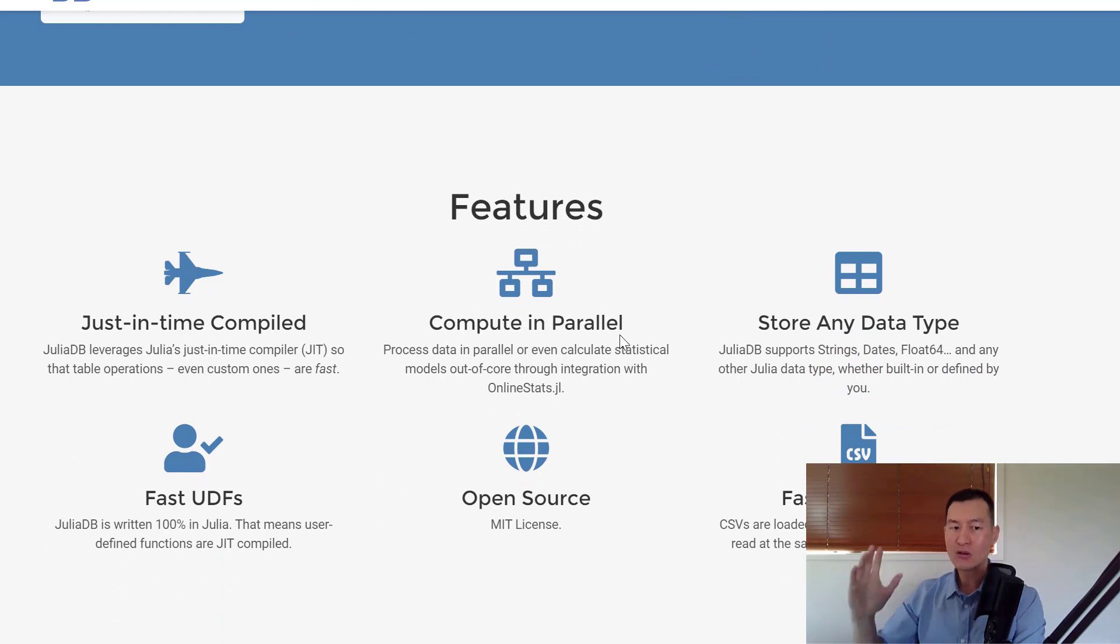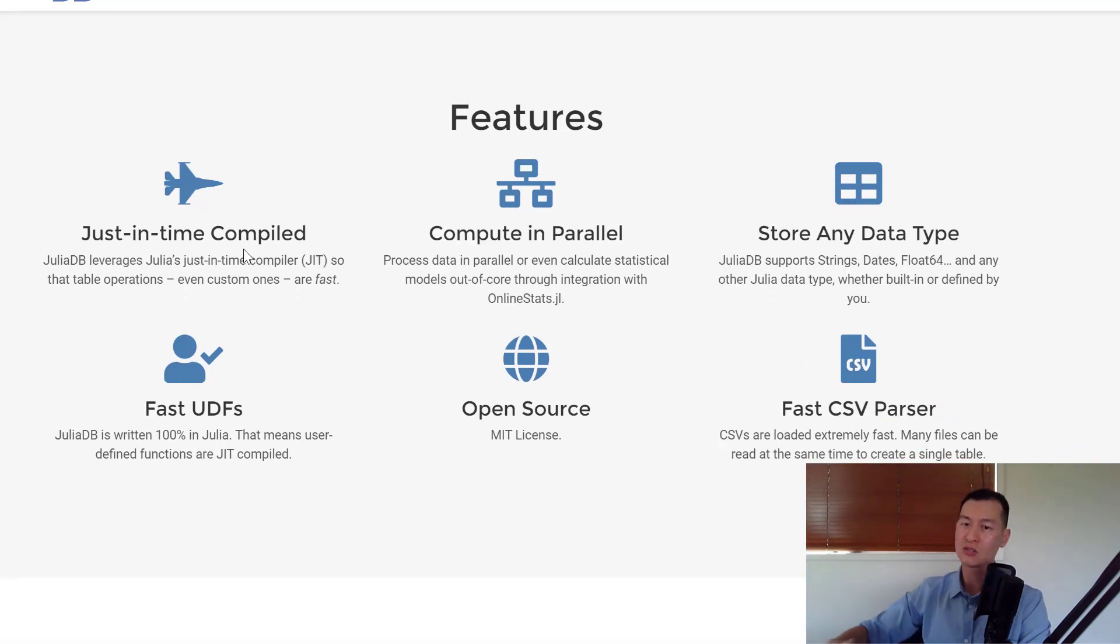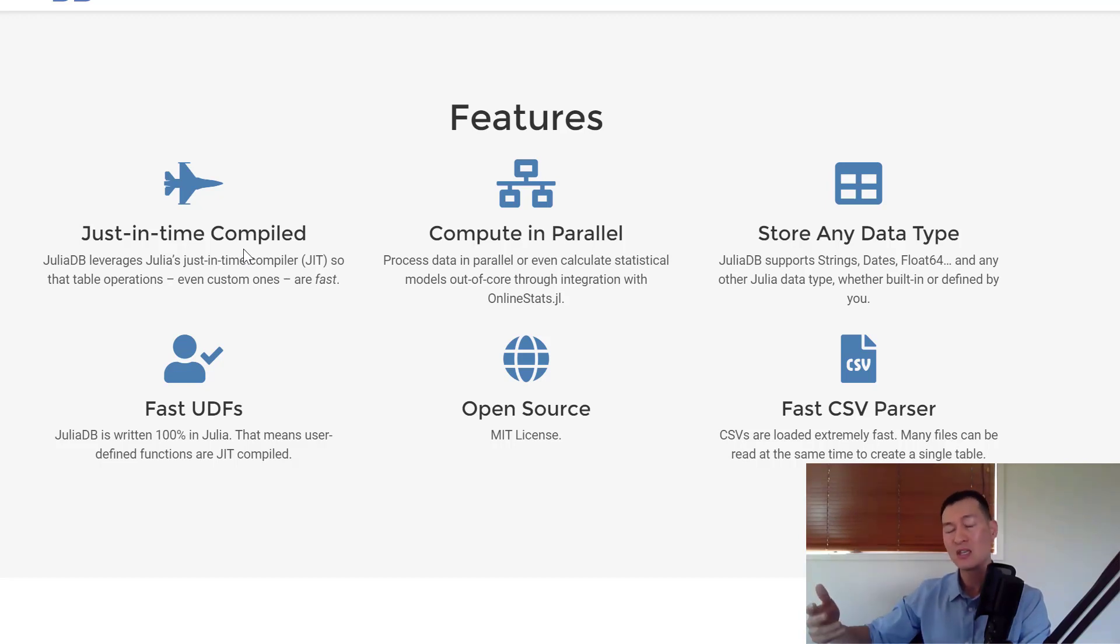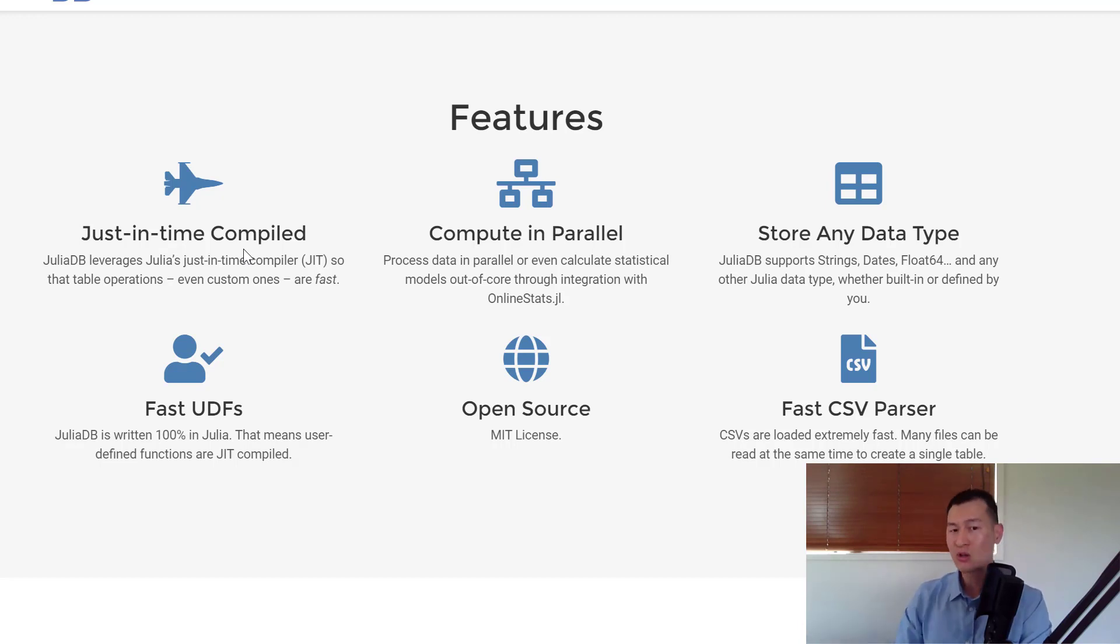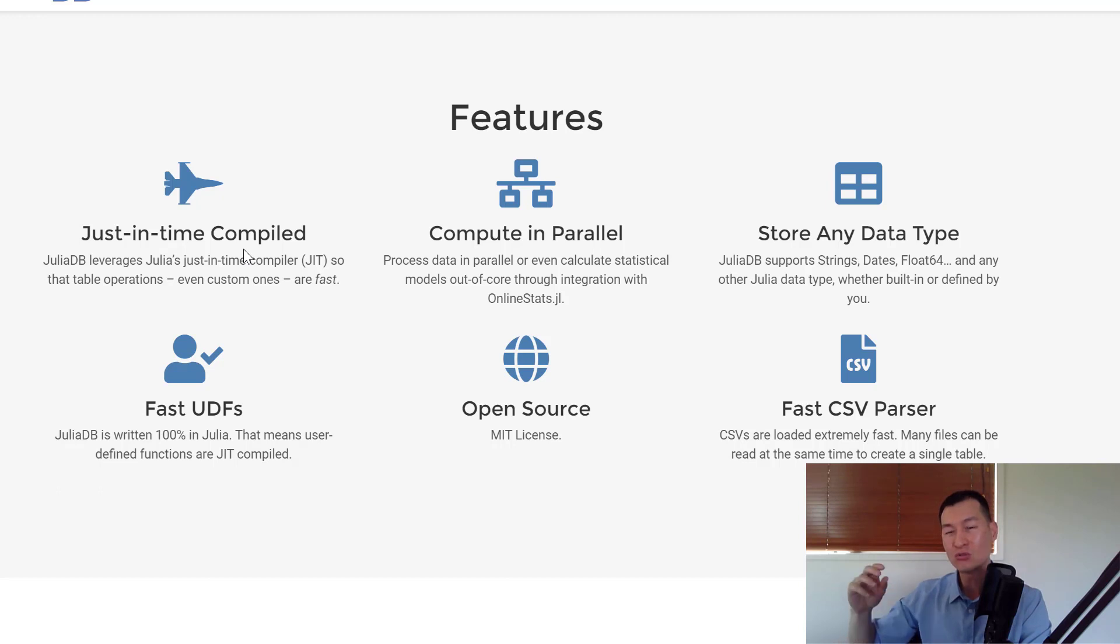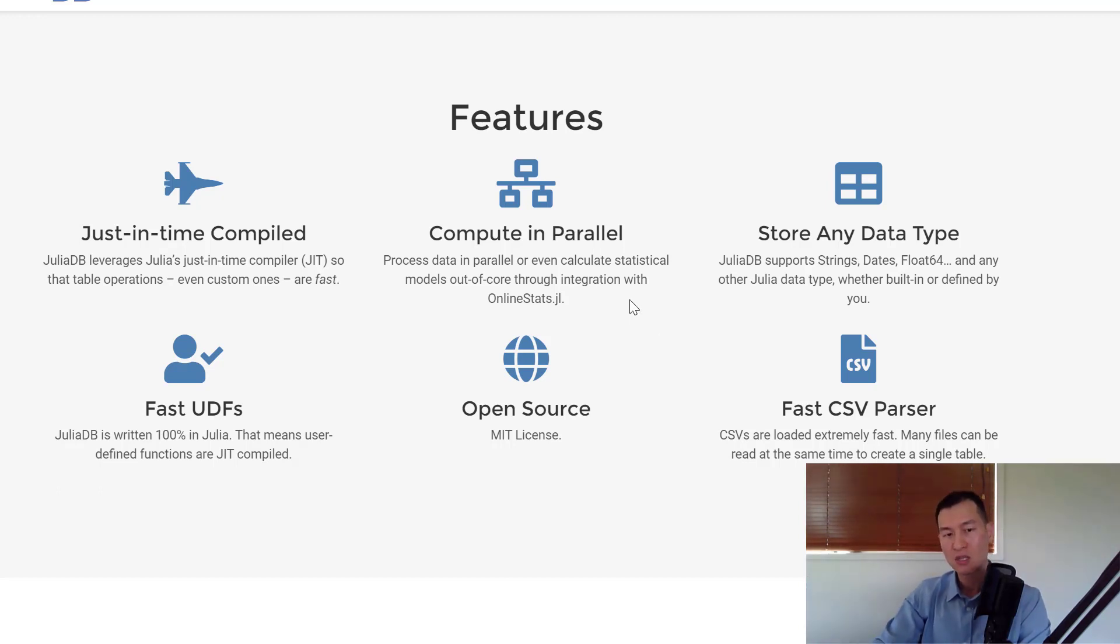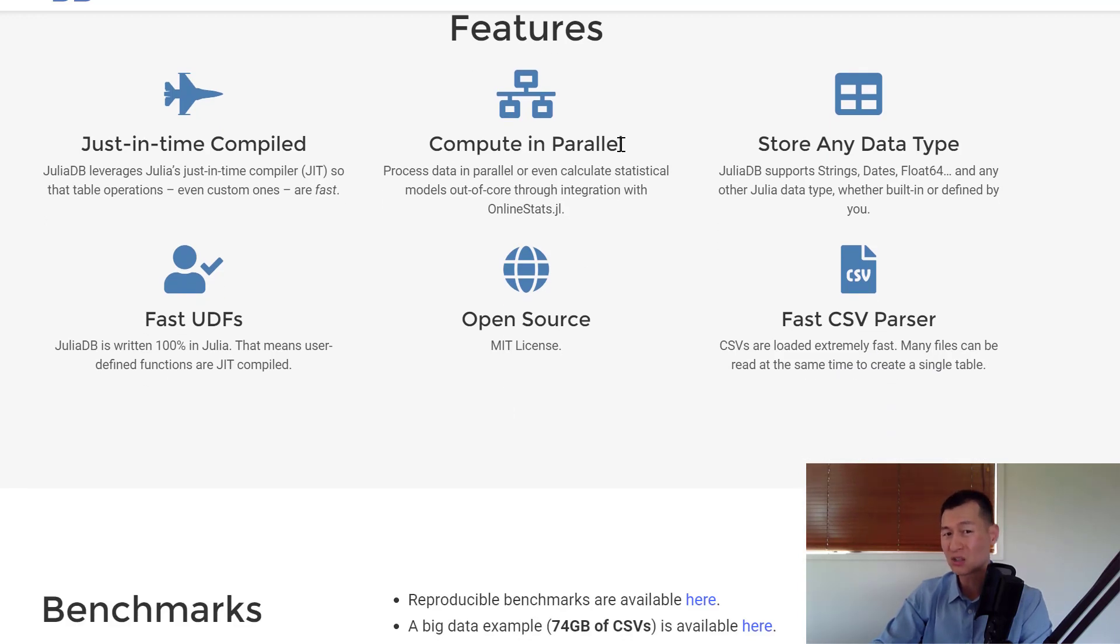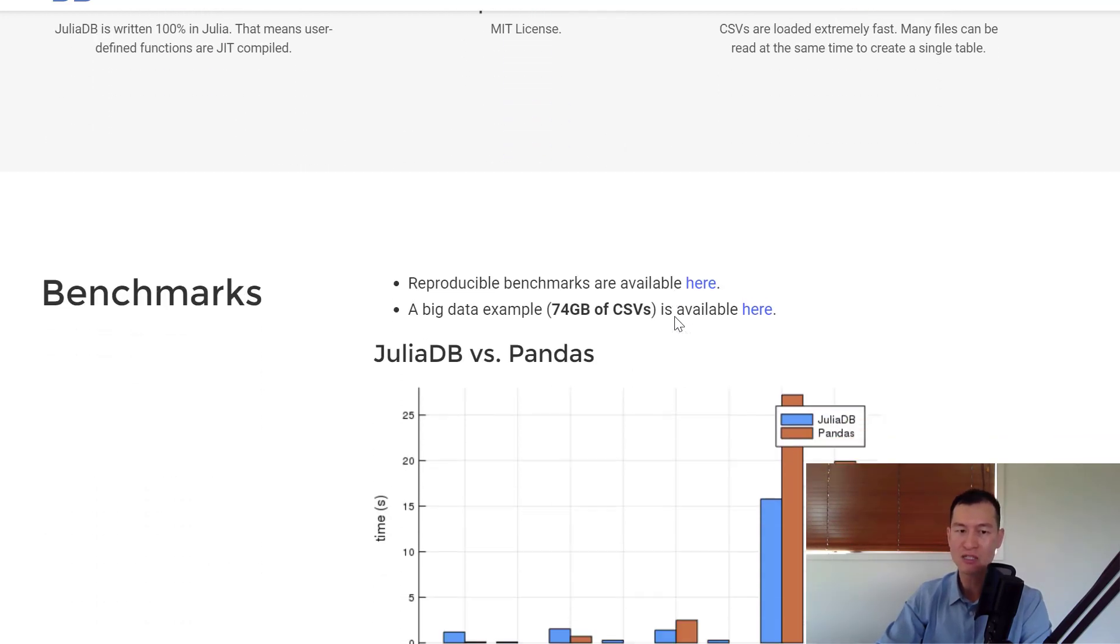JuliaDB effectively looks like it's a next-generation data frame. Over here, we can see a few things. It's just-in-time compiled. One of the reasons why languages like C++ are faster than languages like R and Python is because you need to compile them in order to run your code.